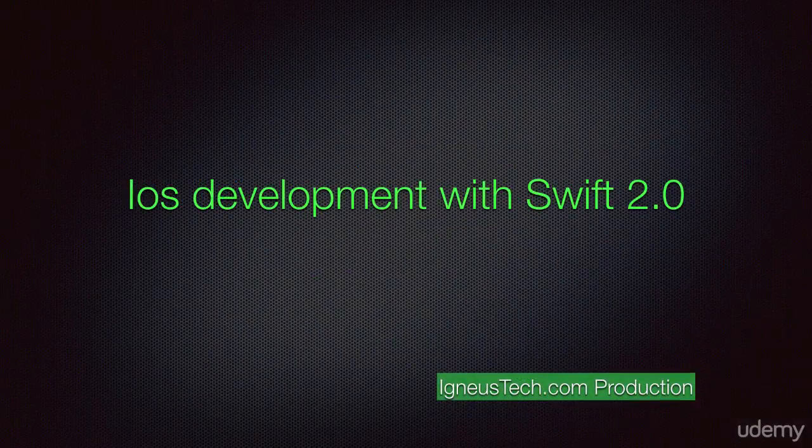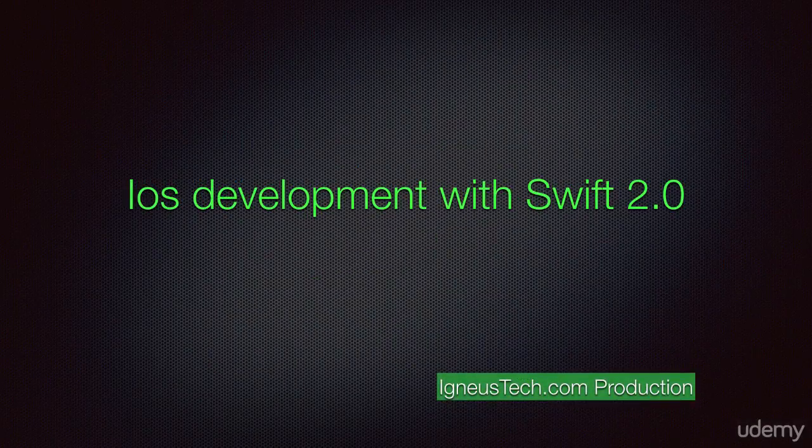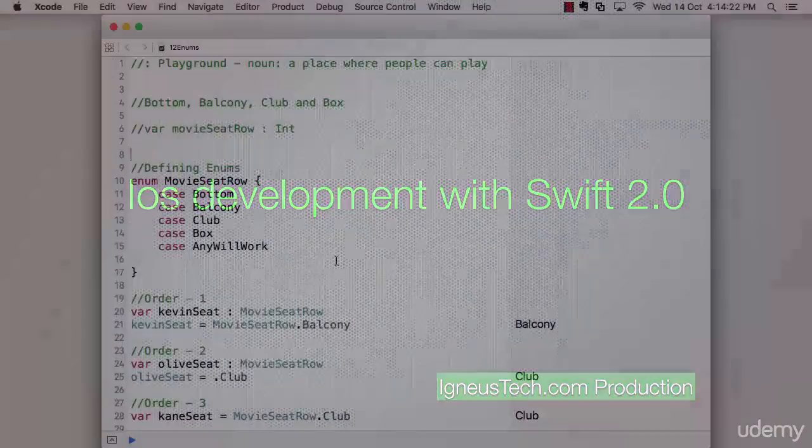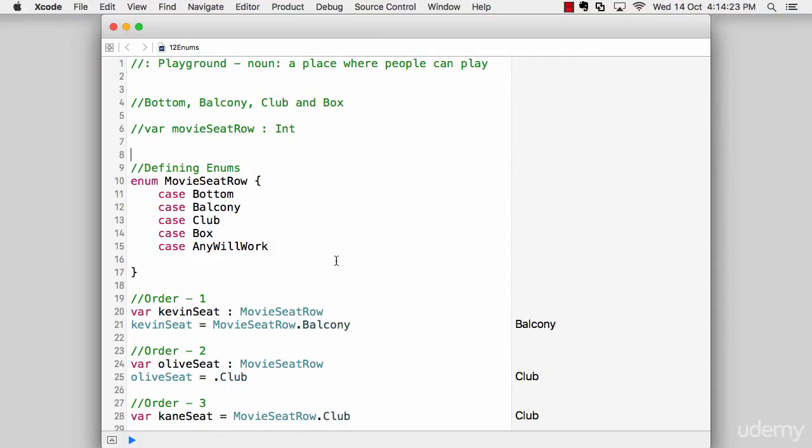Please open up your file that says 12 enumerations dot playground. Now enumeration in many languages is not given so much focus. But in Swift, enumeration has got too much of spotlight out there.